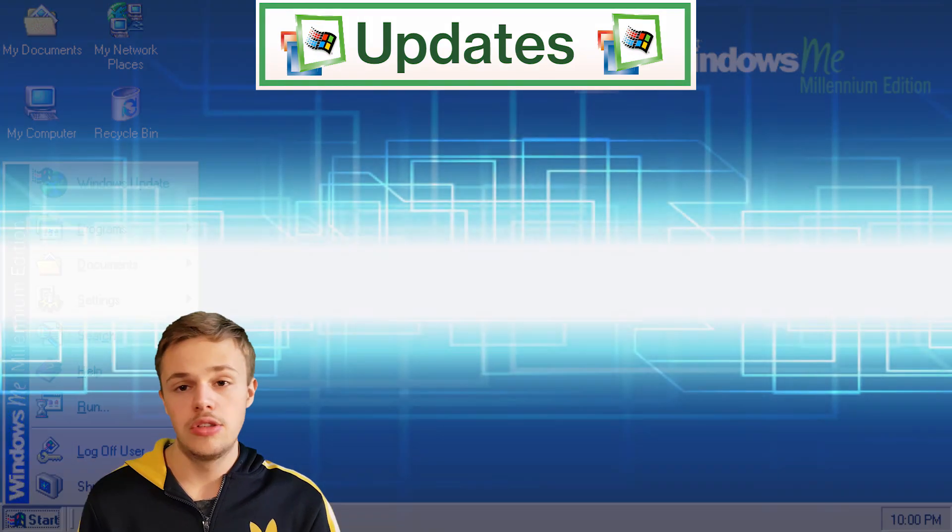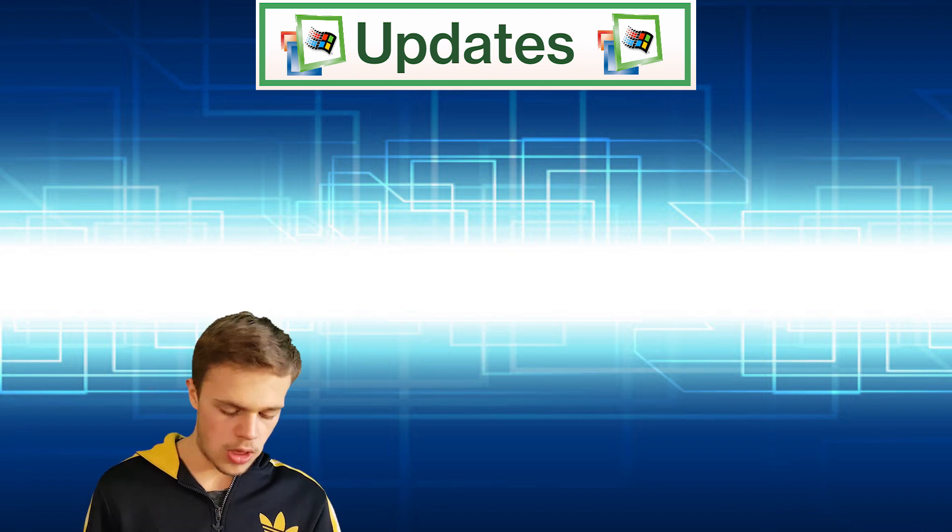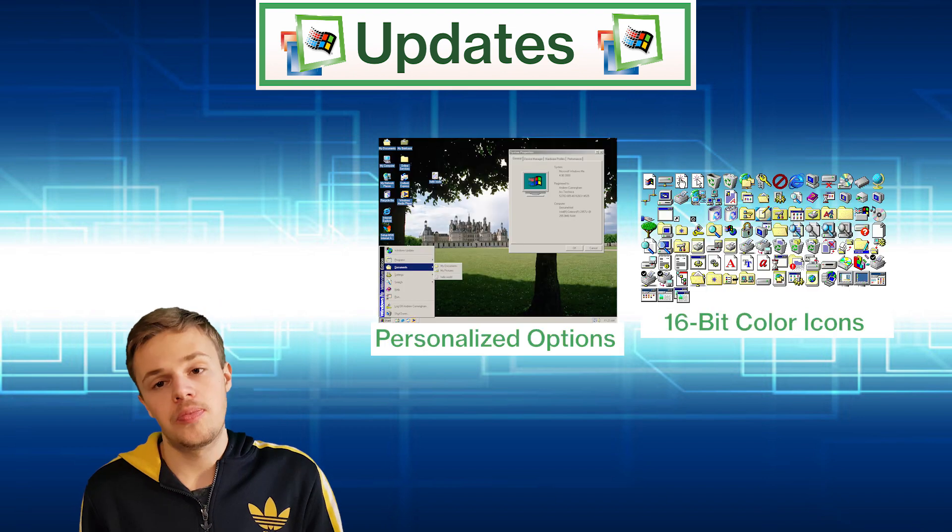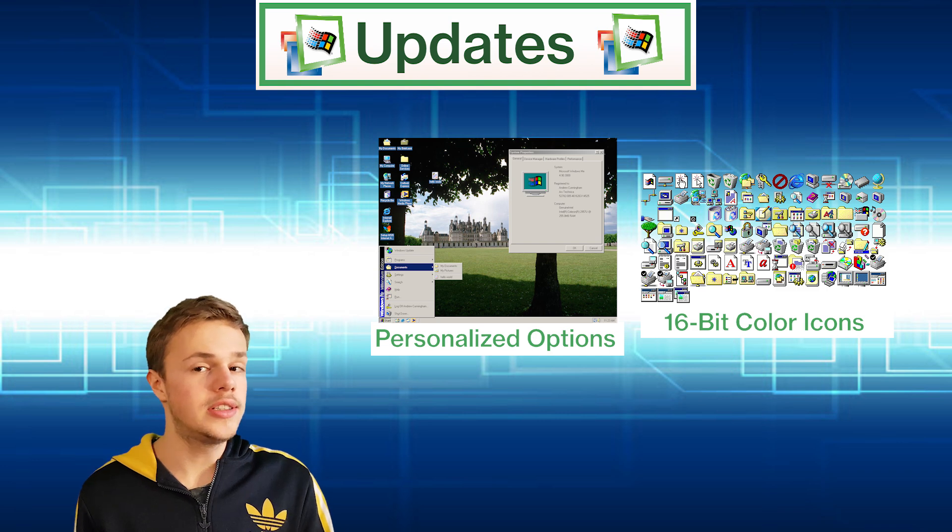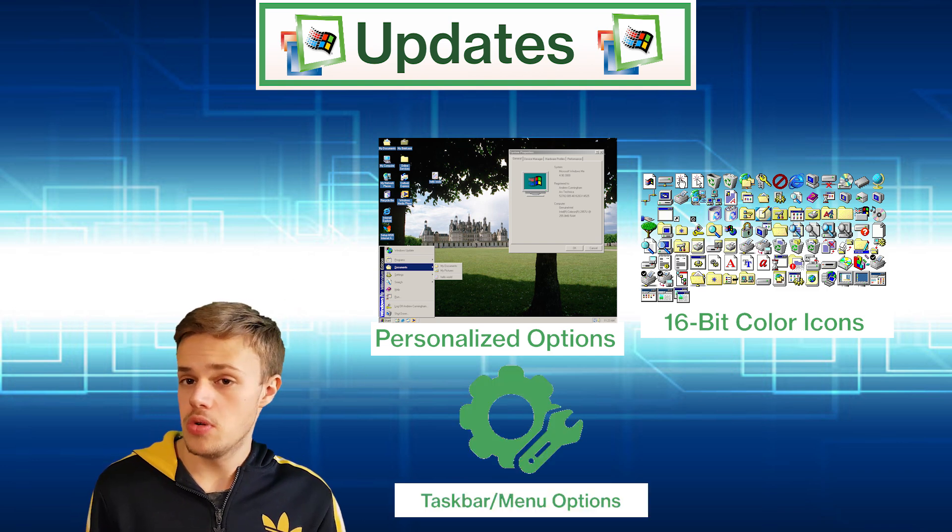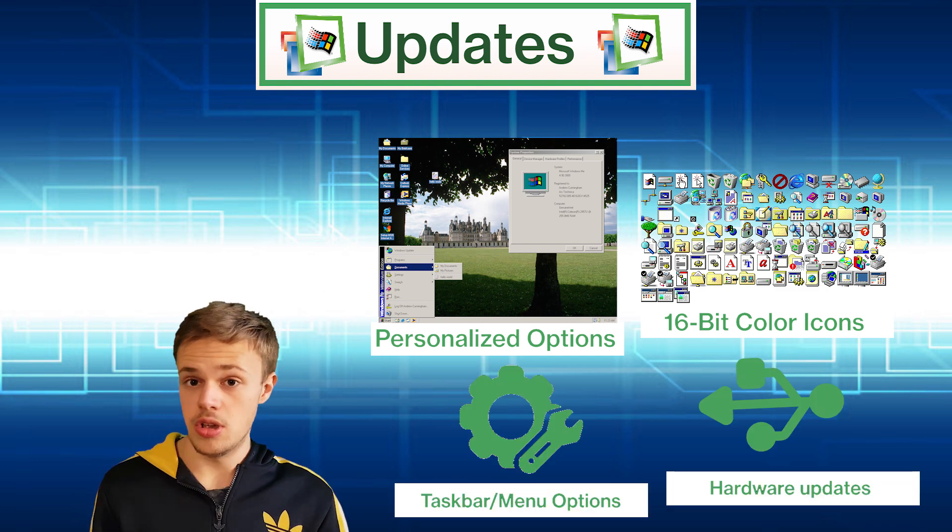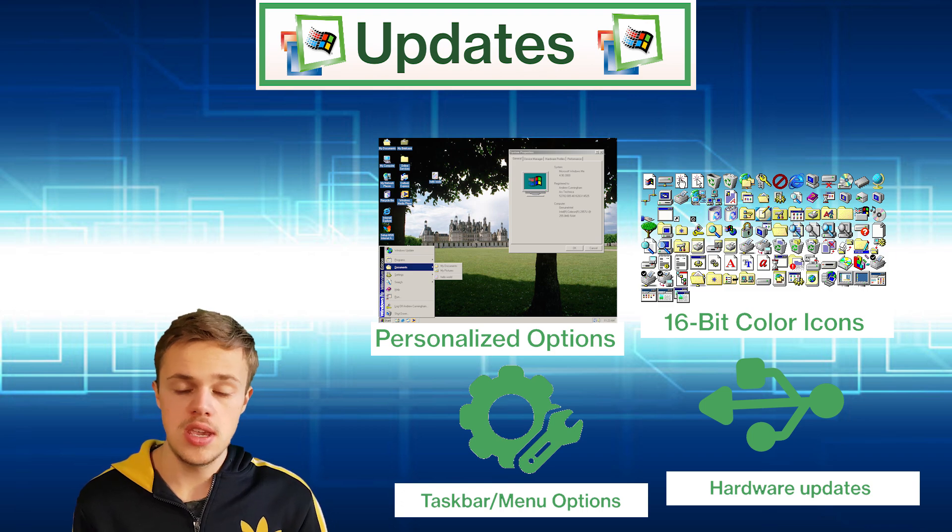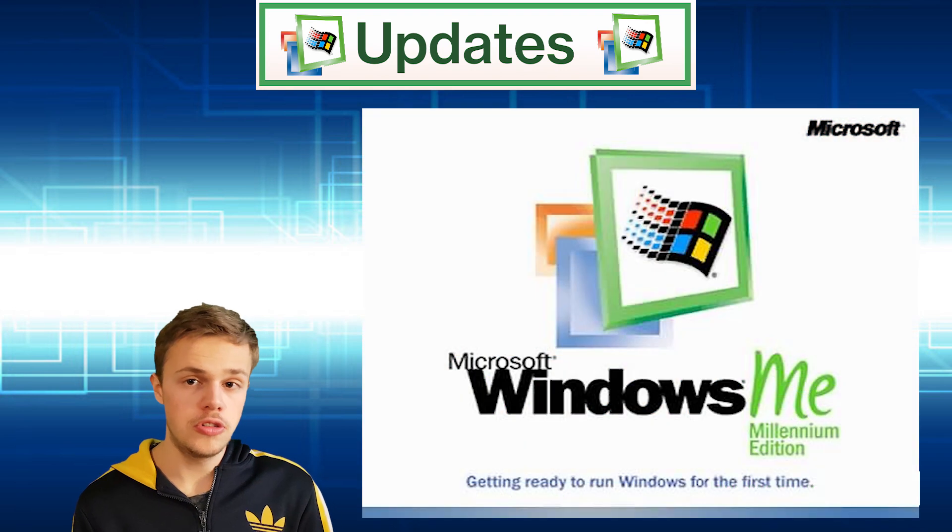There were new updates of the operating system with personalized options, new 60-bit color icons, and more start and taskbar menu options. The hardware was also updated - USB was updated and there was faster boot up.